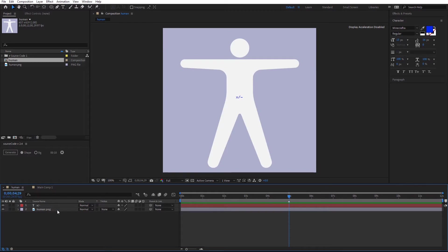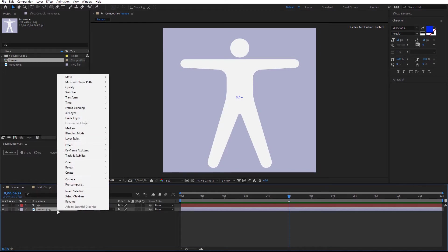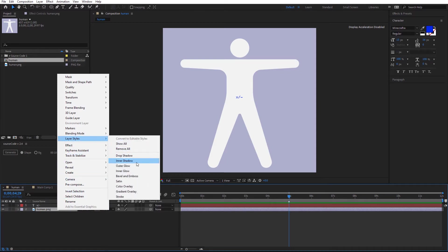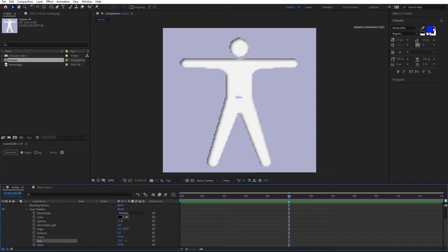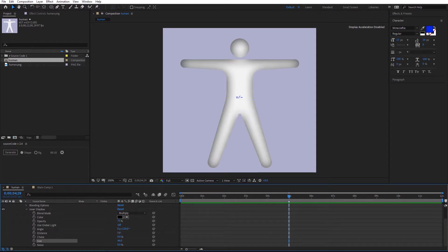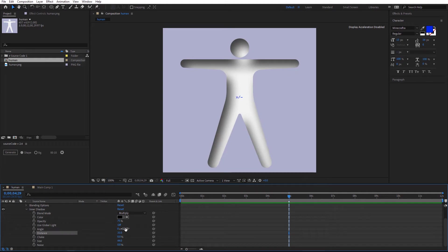I'm going to apply the inner shadow to add more values. Right click, layer styles, and inner shadow. Expand this. Change the size, the distance, and the angle.